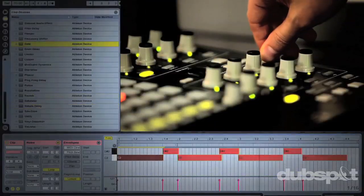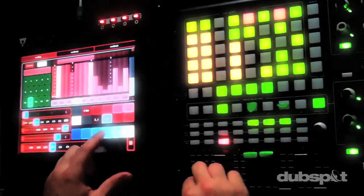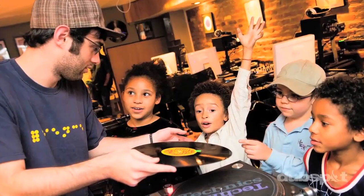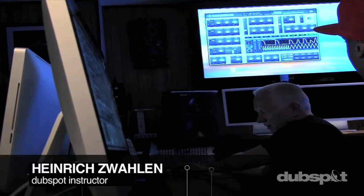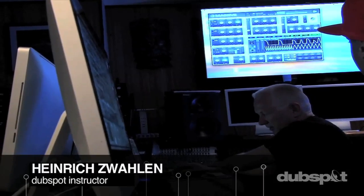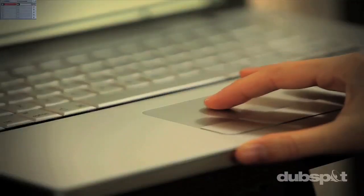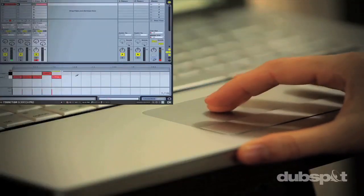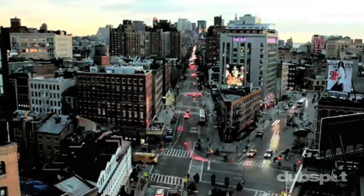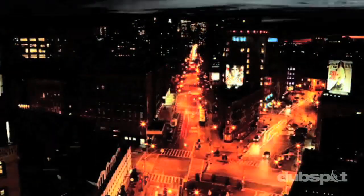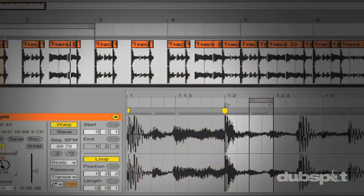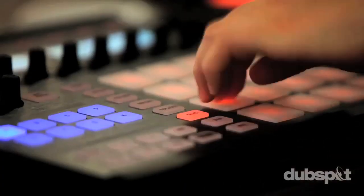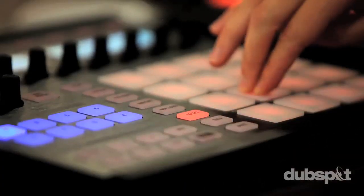For students of all ages, all levels, and all styles of music, Dubspot is here to help you achieve your goals. With course offerings both online wherever you are and at our school in the heart of New York City, we are ready to guide you through the next phase of your musical transformation.